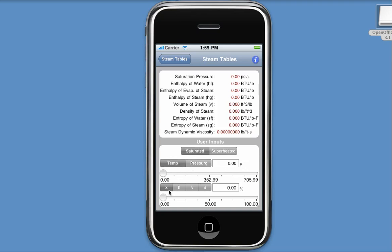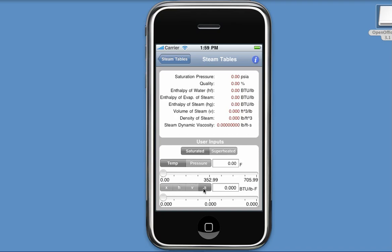The second parameter, I can choose from four different types: Quality, which is x, specific enthalpy, specific volume, or specific entropy.